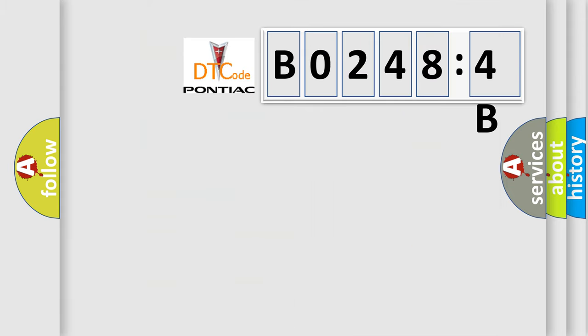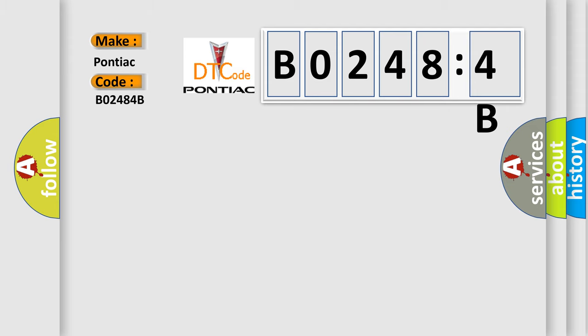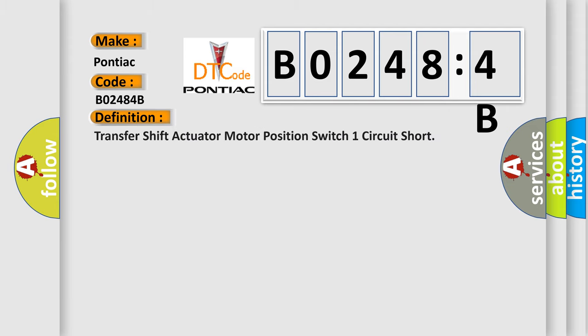So, what does the diagnostic trouble code B02484B interpret specifically for Pontiac car manufacturers? The basic definition is: transfer shift actuator motor position switch one circuit short.